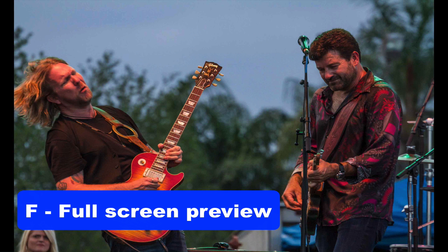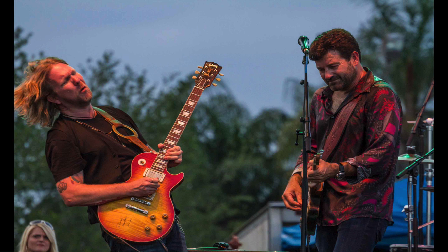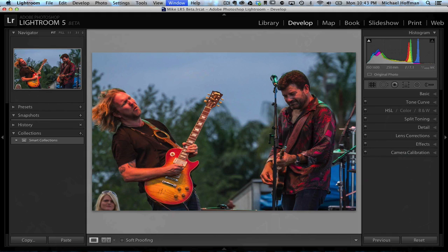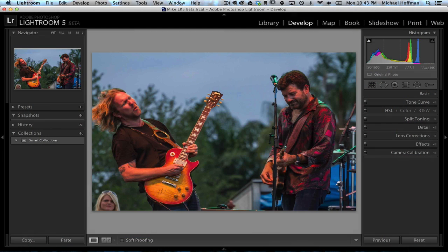In previous versions of Lightroom you'd have to go to loop view, press L for lights out a couple times, maybe press F a couple times to cycle the interface out of the way. In this case, a simple F brings you to full screen from wherever you are in the develop module or the library module, and it is a great time saver. This is a keyboard shortcut that I'll be using all the time.